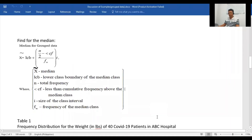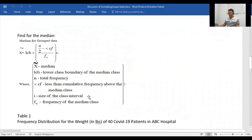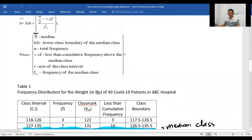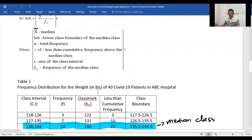For the median, the formula is: median equals LCB plus (N/2 minus less-than CF) over FM, times I. Where LCB is the lower class boundary of the median class, N is the total frequency, less-than CF is the cumulative frequency above the median class, FM is the frequency of the median class, and I is the class width.